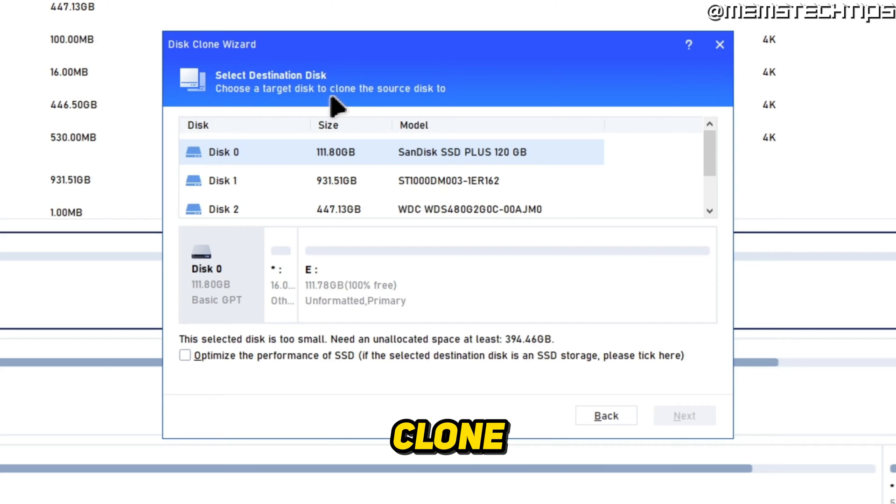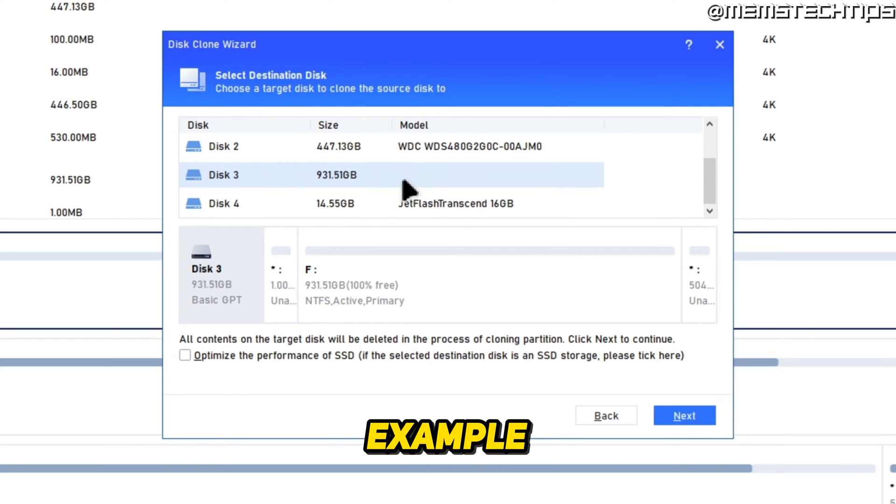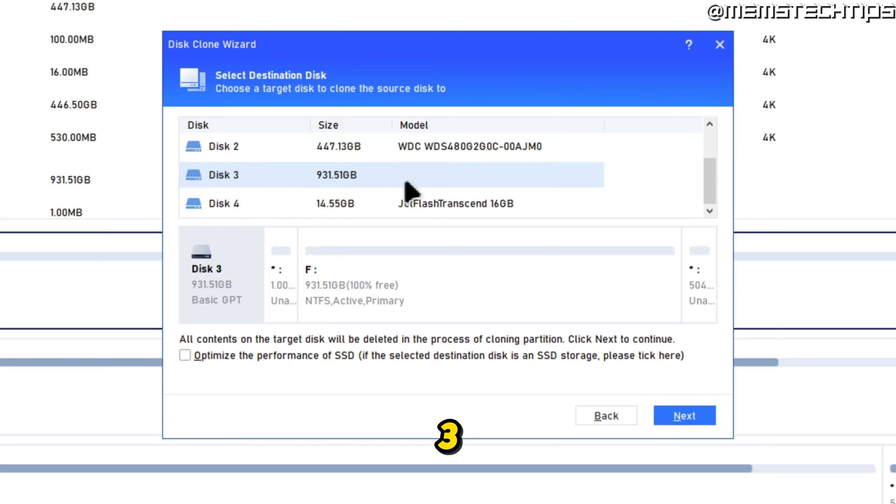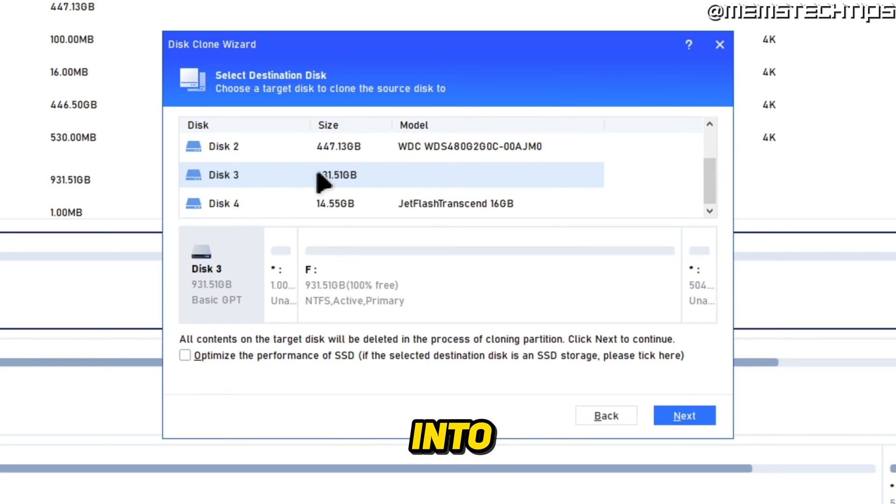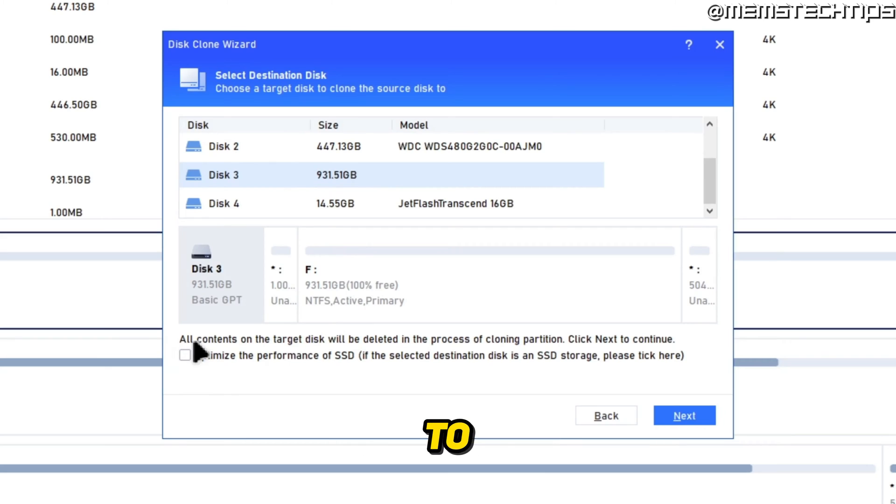This is the blank disk that you have or this is the target disk where you need to clone the drives to. In this example, I'll just go ahead and select Disk 3, which is the external hard drive that I have plugged into this machine.